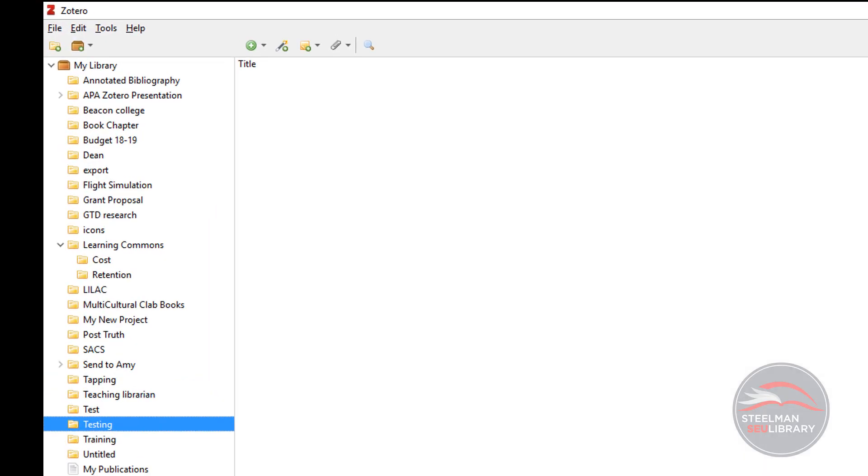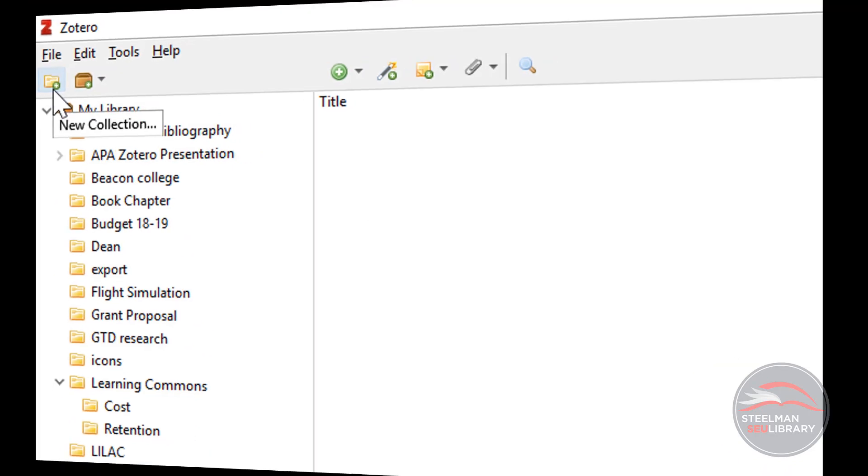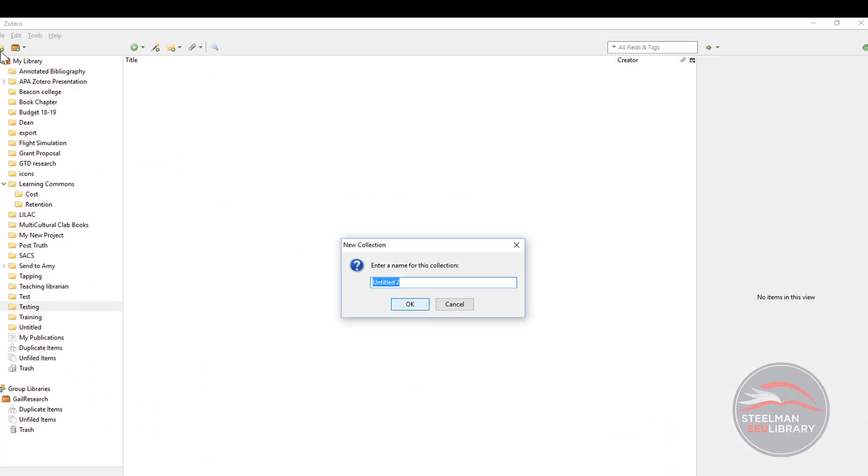To create a new folder, click the folder icon in the top left of the Zotero screen. You'll be prompted to enter a name for the folder. After entering the name, hit enter to save it.